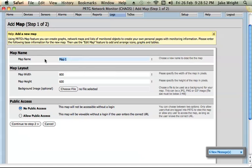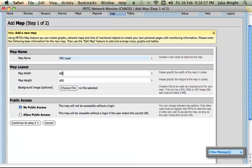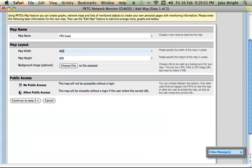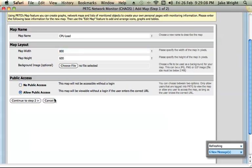I'm just going to call this map CPU load, but obviously you could add more than just one sensor. You don't need to create a different map for each thing you're monitoring. And I'm going to just allow public access which would allow me to access this from another computer on the network.